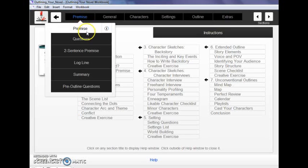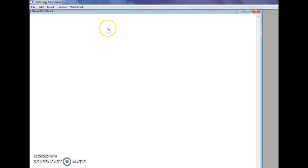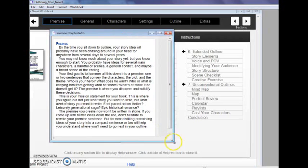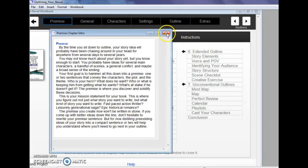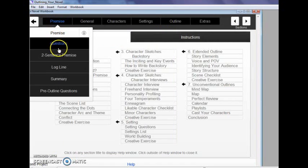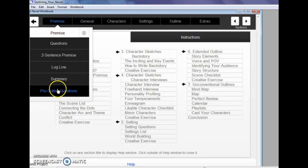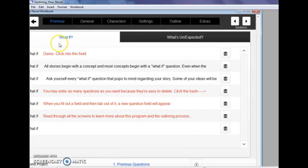Just to show you kind of the overview of everything that this is capable of, if you start with the premise section, you can see this little info button. If you click on that, that's going to give you the text from the workbook. So you can read that and make sure you're on the same page as what we're trying to accomplish with the various sections. It will hopefully answer any questions that you initially have about what is this for, what am I supposed to do with this.